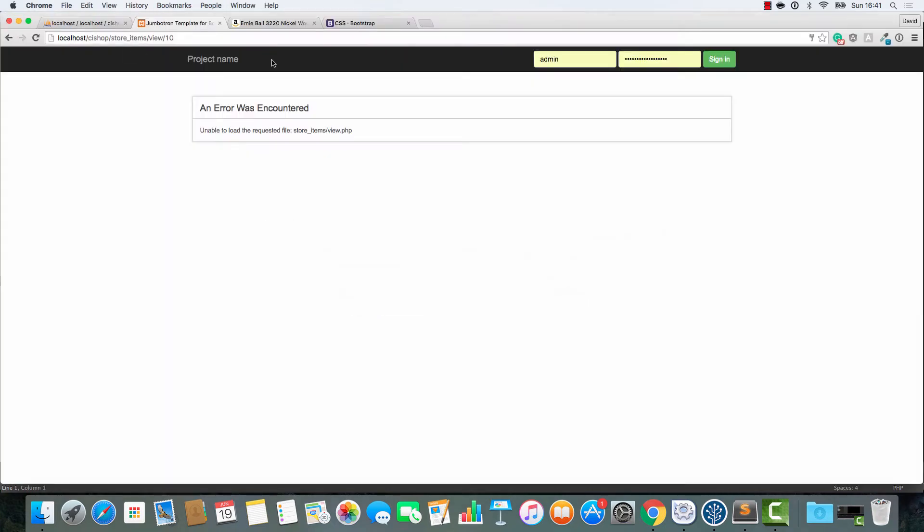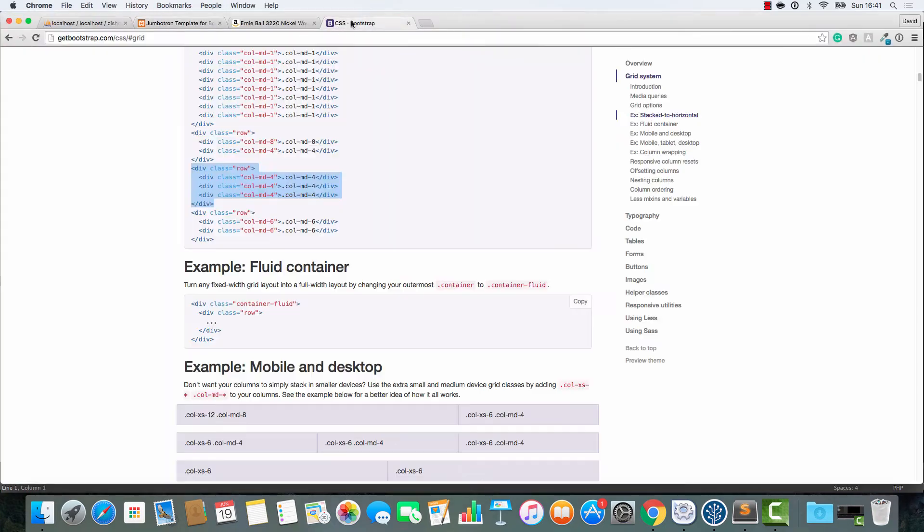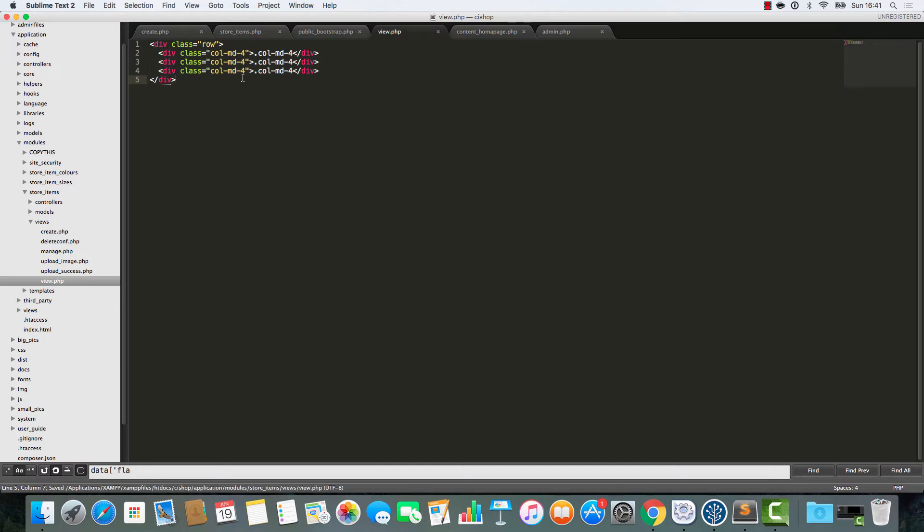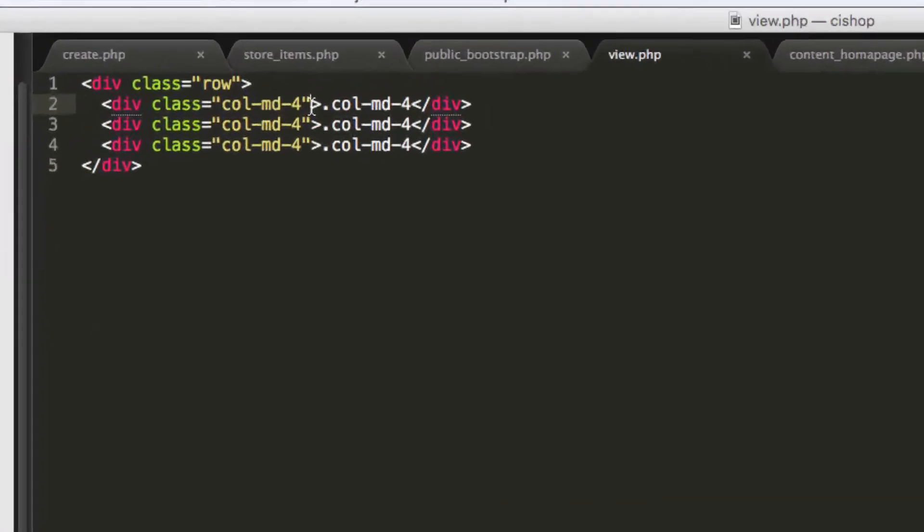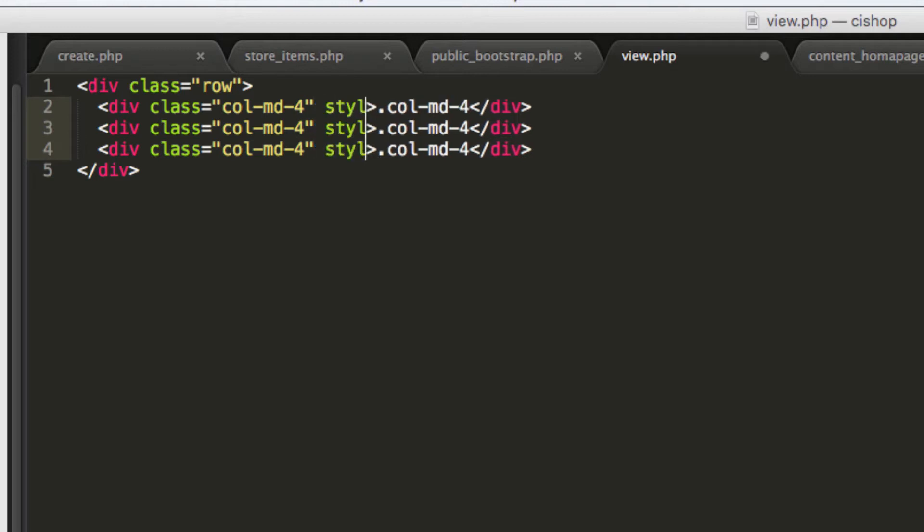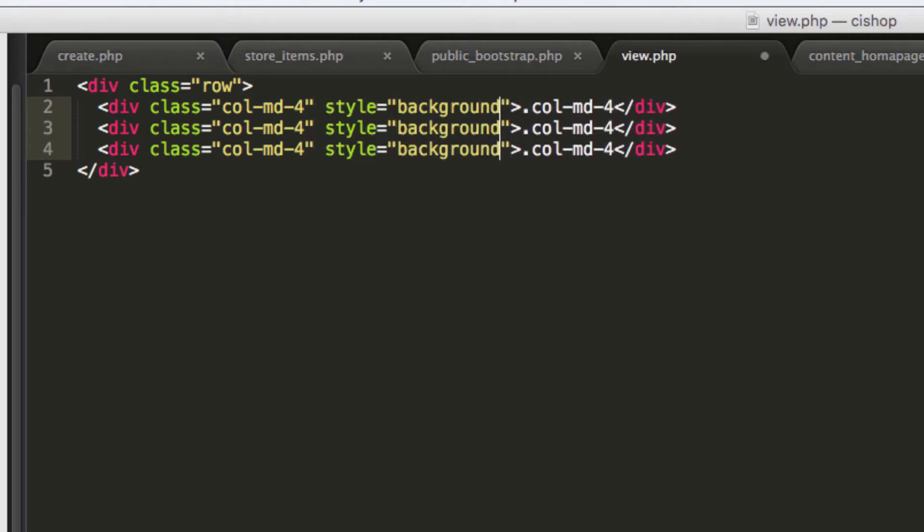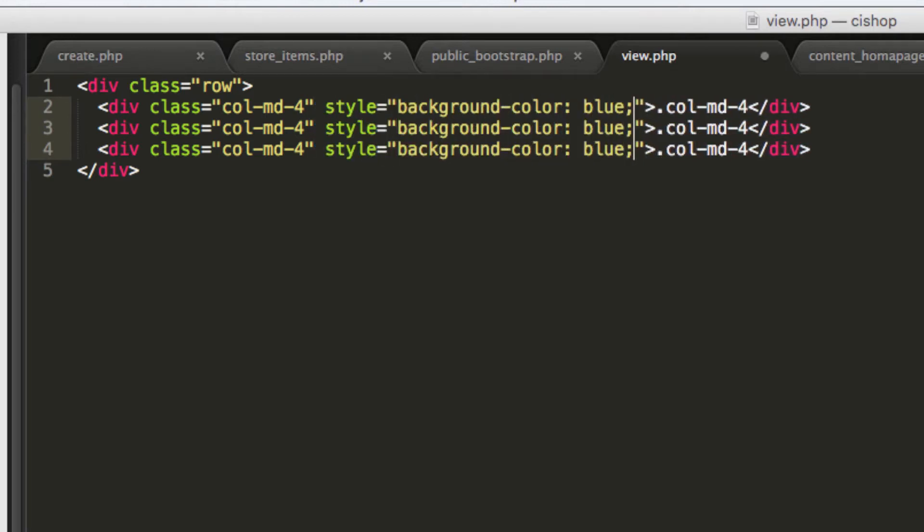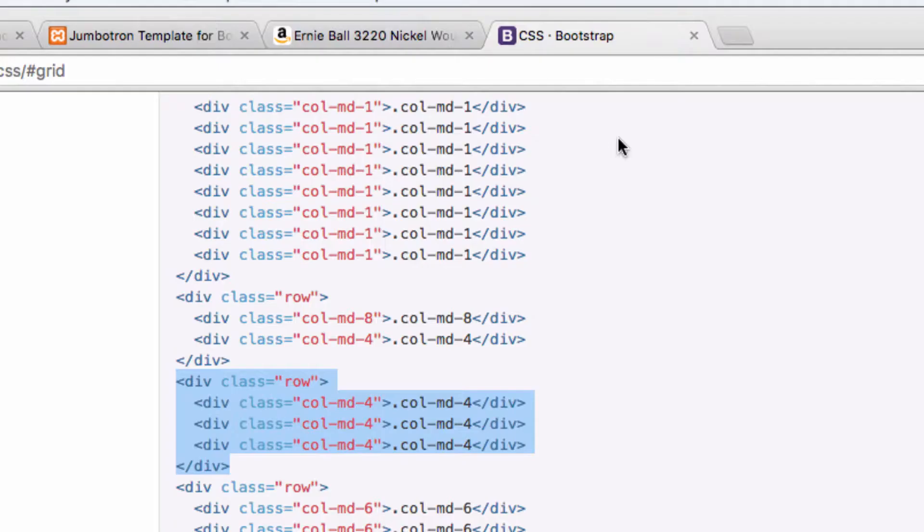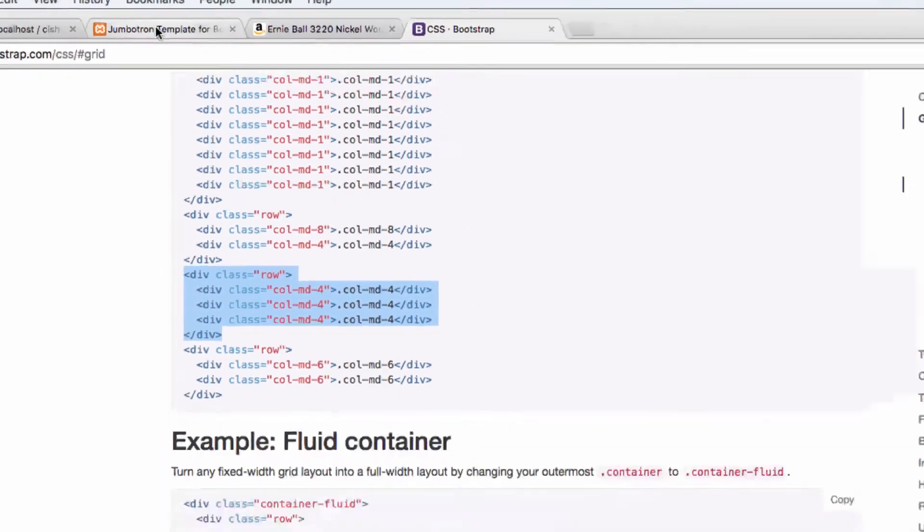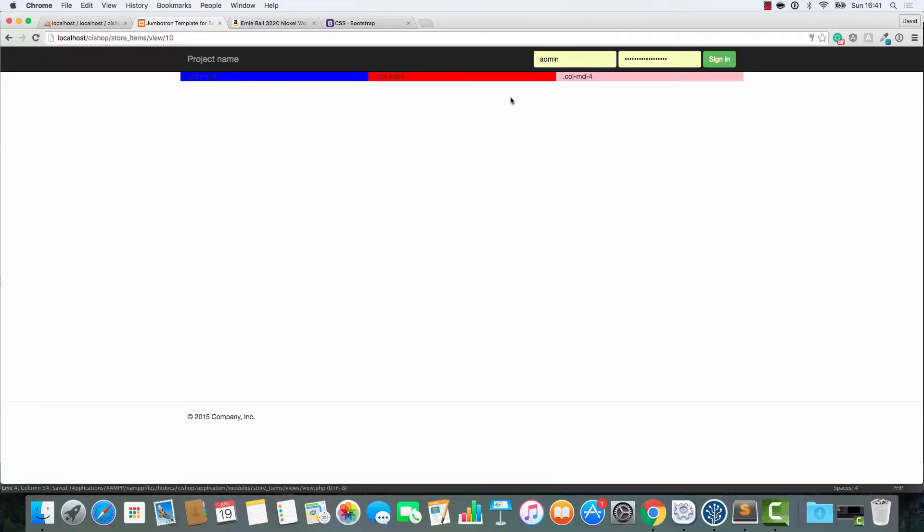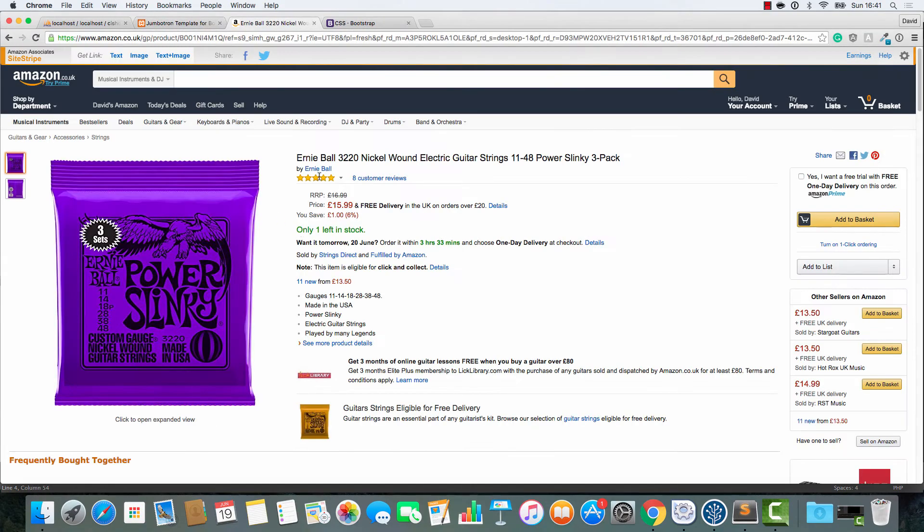Now, in here, this is where the fun starts, because this is where we're going to add in the grid system, like so. And just so you can see what's happening, only for the moment, I'm going to say style equals background color blue, and we'll add a few others, like red, and then we'll add pink here. So if we have a look at this now, you can see that we've got the beginnings of a page broken into three sections.